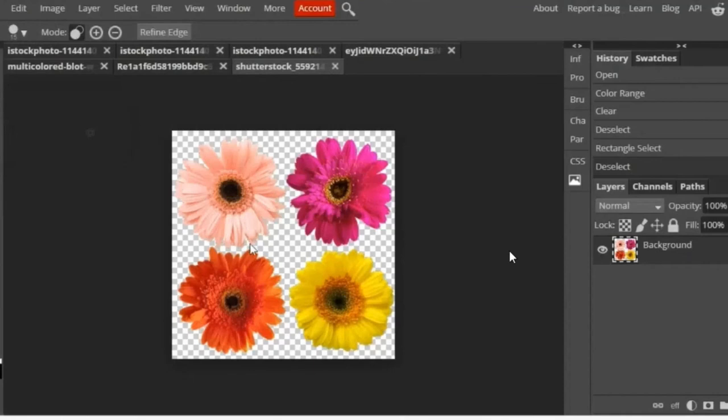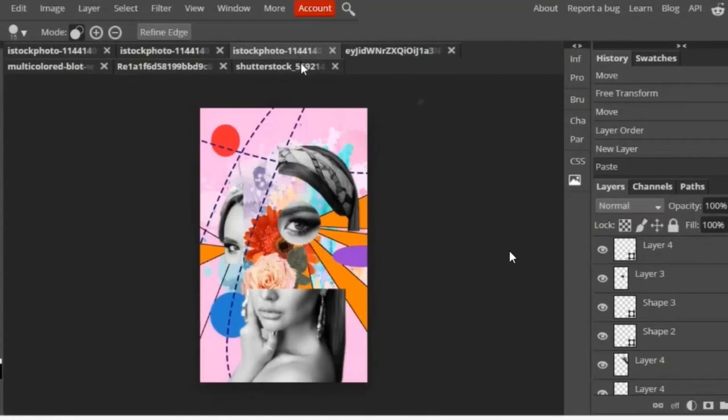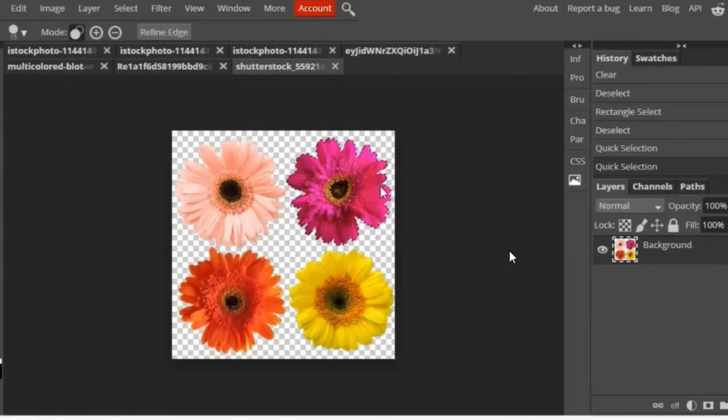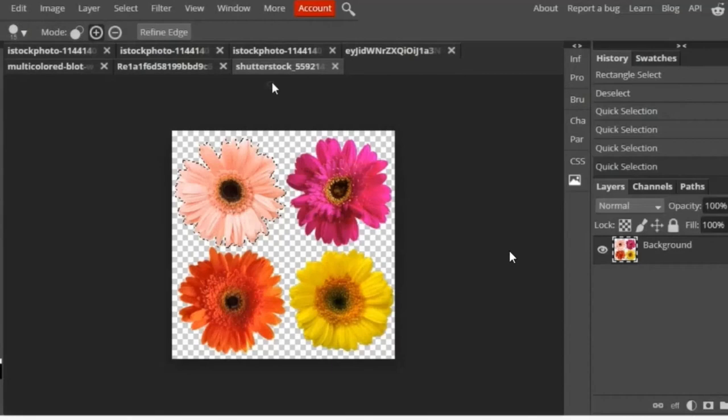Or what you can do is go to the quick selection tool, select on the flower that you want, and paste it into the document on a new layer. I'm just using the keystroke Control C for copy and then Control V for paste.